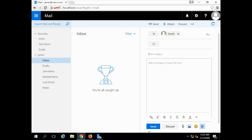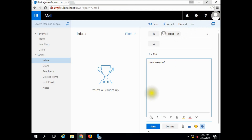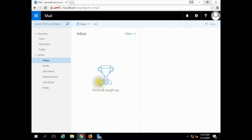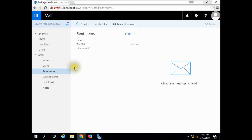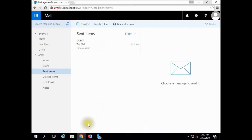Subject: Test Mail. The first message of the channel: 'How are you?' — James and the Bond user. James sends the mail to Bond.